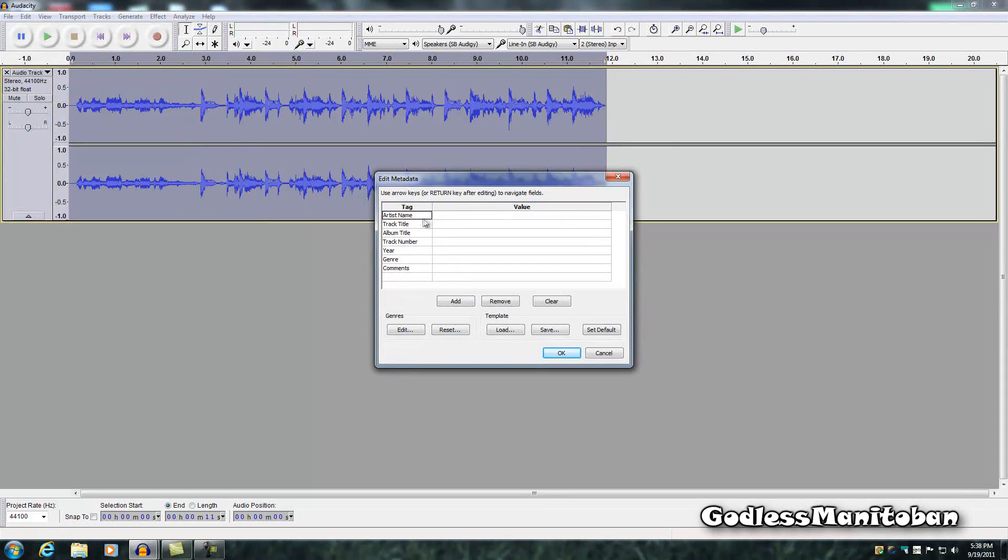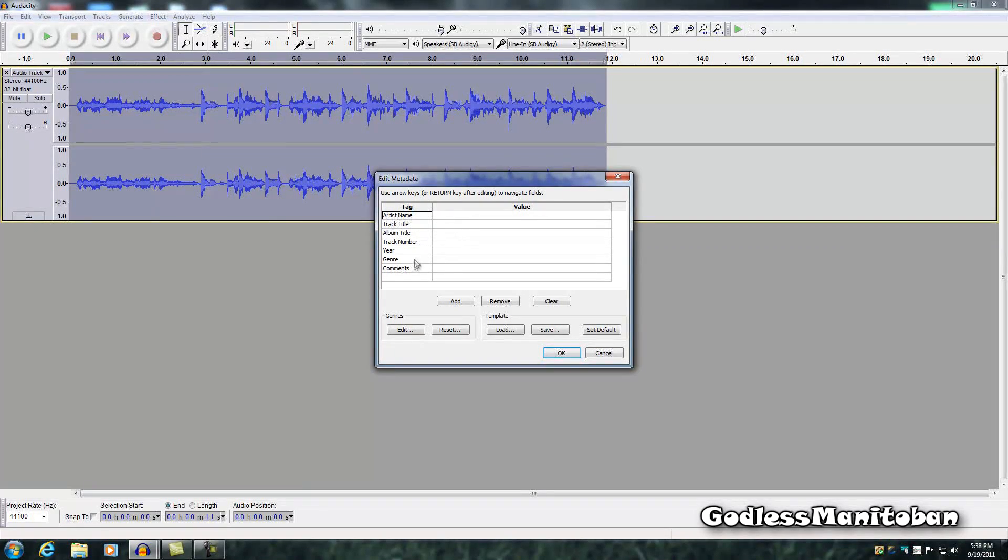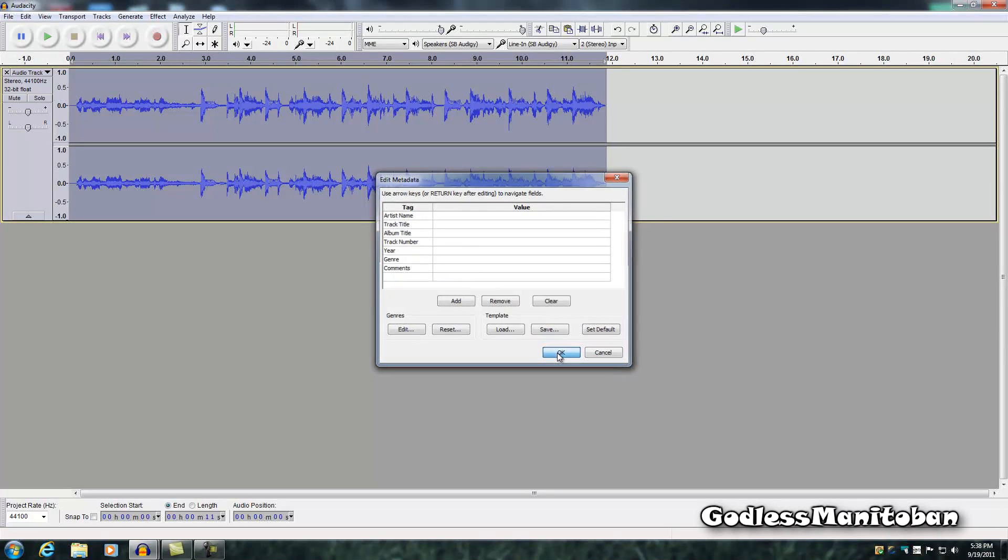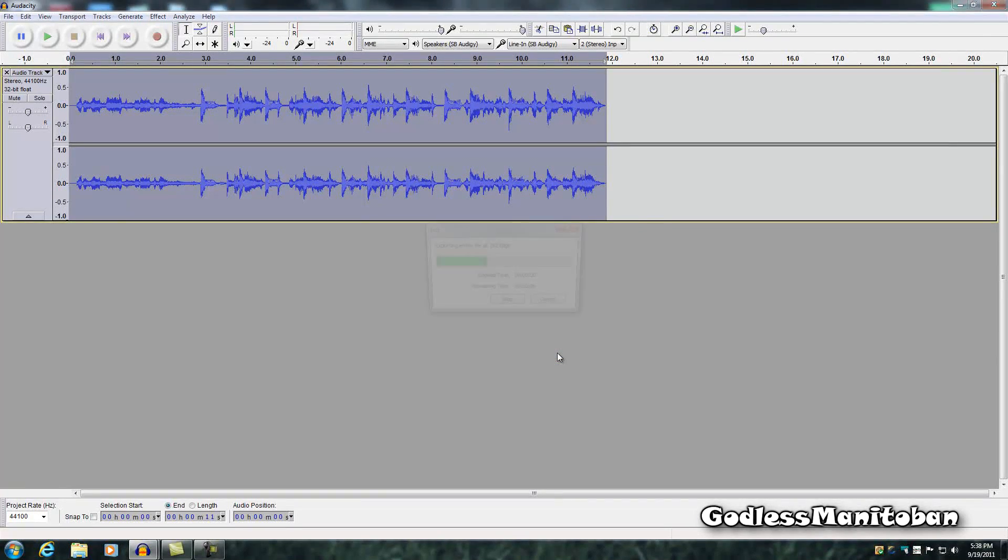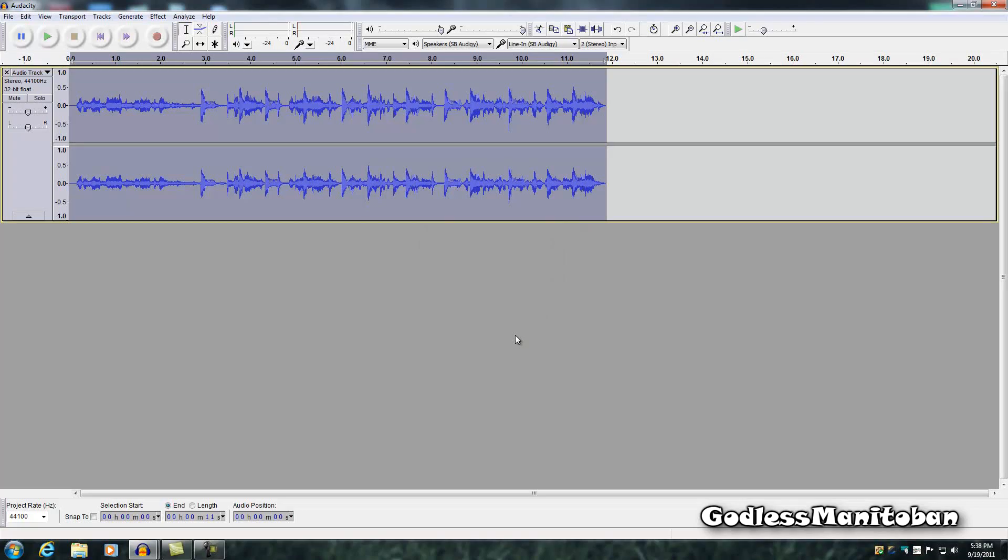And here you can enter the artist name, track title, track number, year, genre, and all that. And you click ok. And there you go, it's encoded the song. And that's all you have to do.